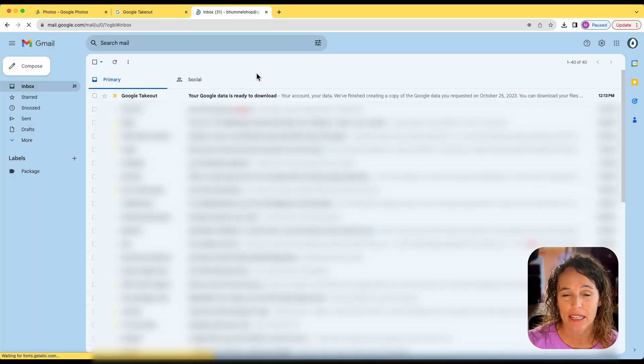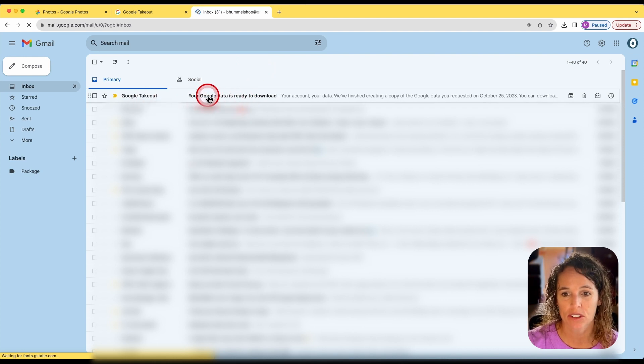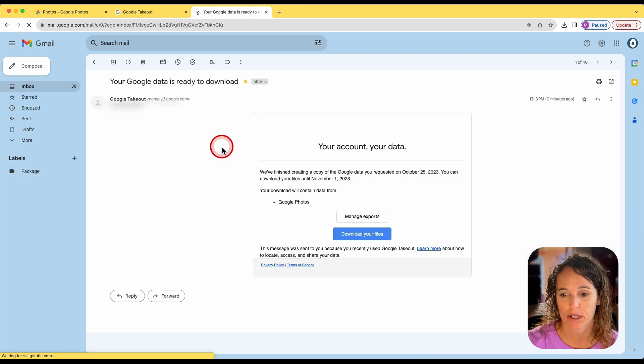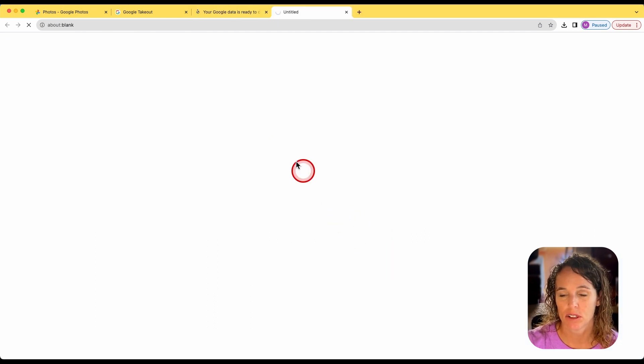I am here in my email now. And you'll see I have an email right here from Google Takeout saying your data is ready to download. I'm going to go ahead and open that and click download your files.